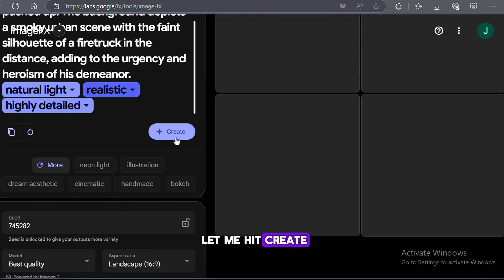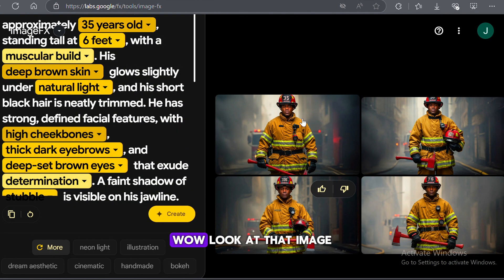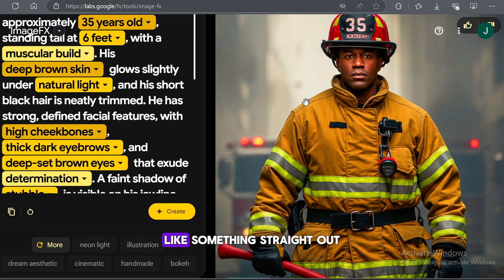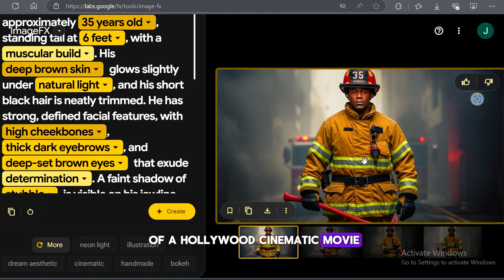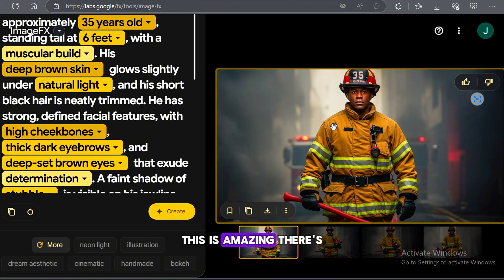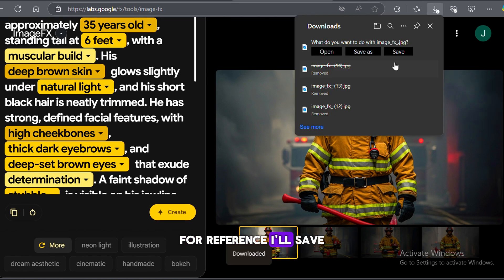Let me hit Create and show you the result. Wow, look at that image — very clean and realistic, like something straight out of a Hollywood cinematic movie. This is amazing. There's no distortion, and the quality is excellent. I'll save this image for reference.